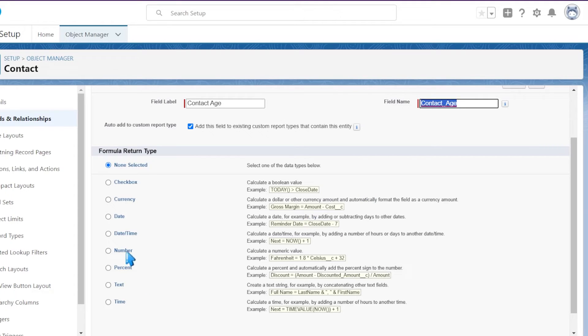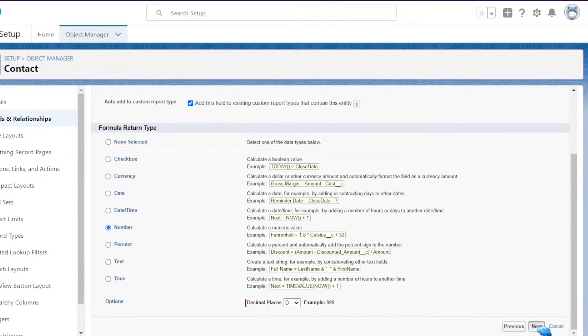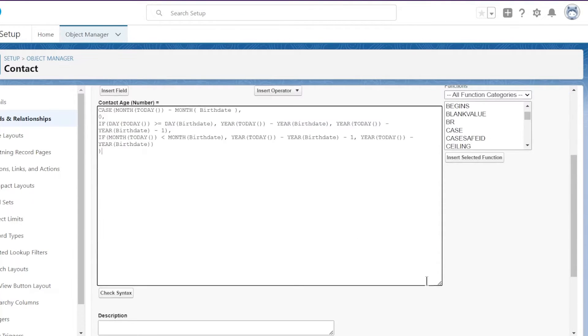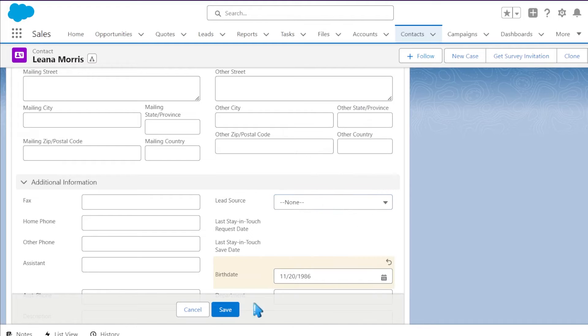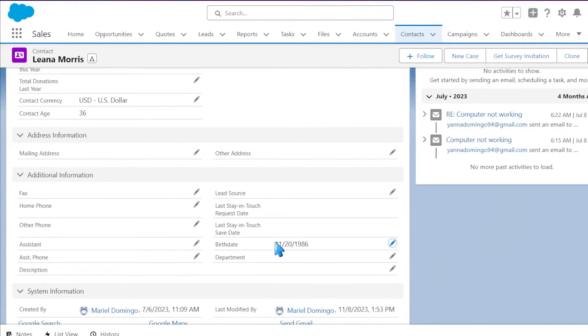Let's kick things off with formula fields. These are like your secret formula wizards. You can create custom fields that automatically calculate values based on formula expressions. For example, you want to know the age of a contact based on their birth date — just whip up a formula field and you've got that age right there in the record.